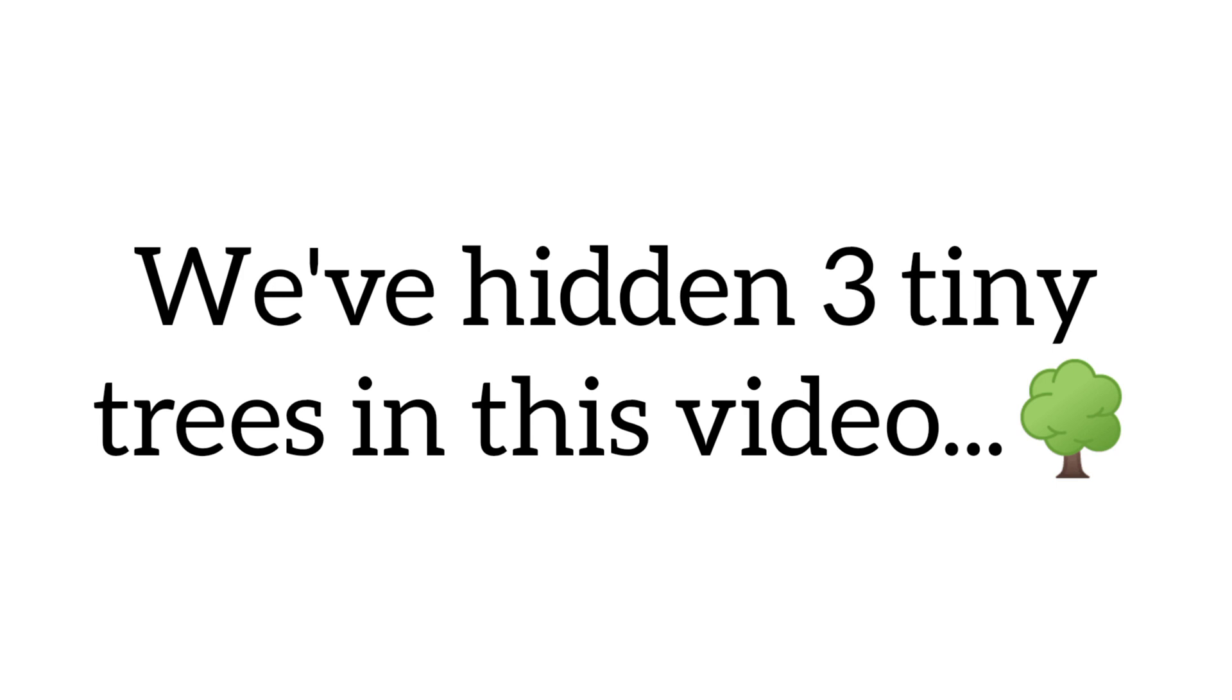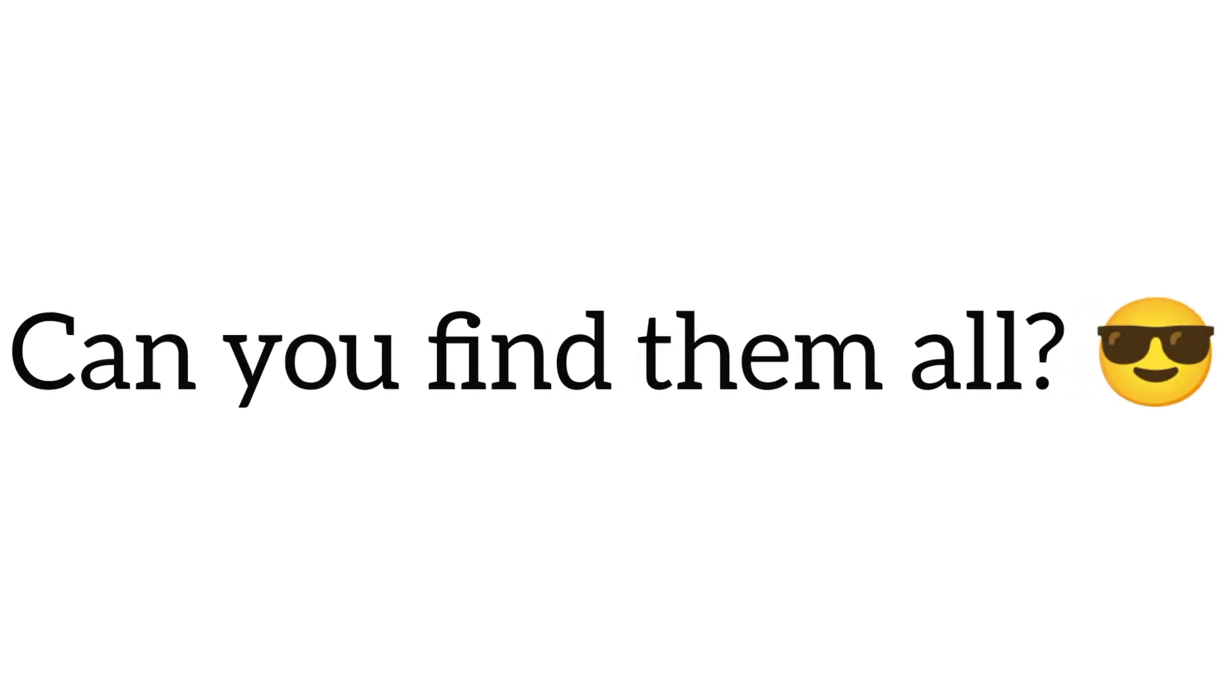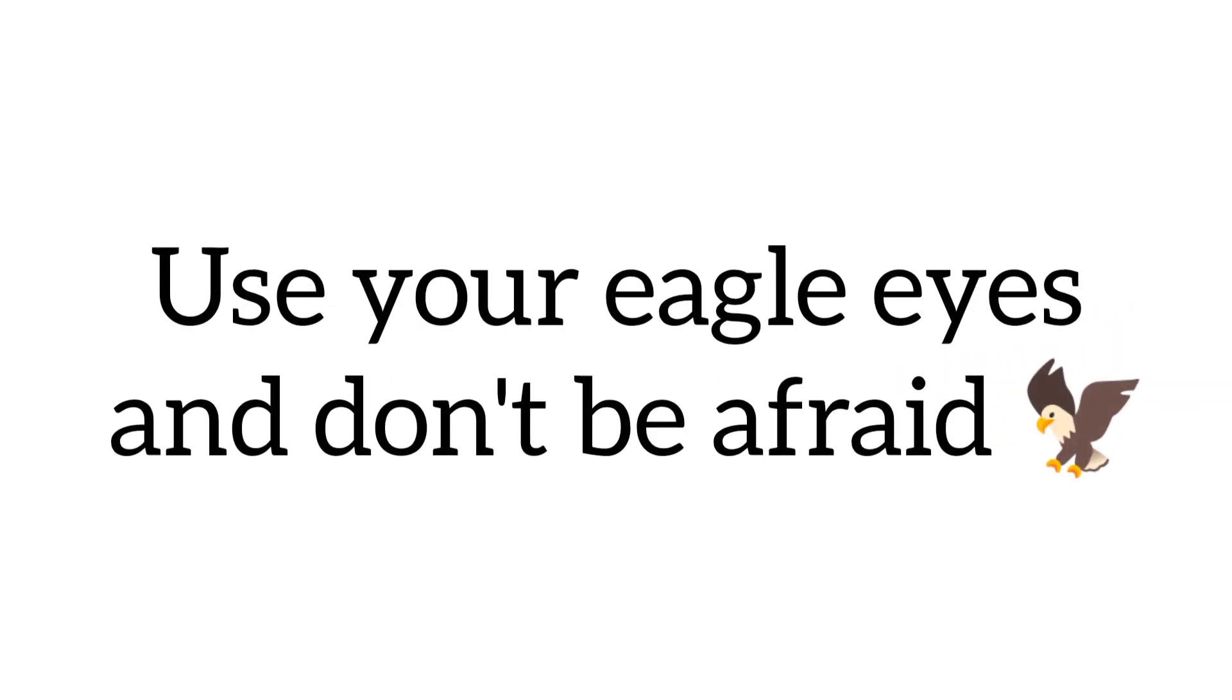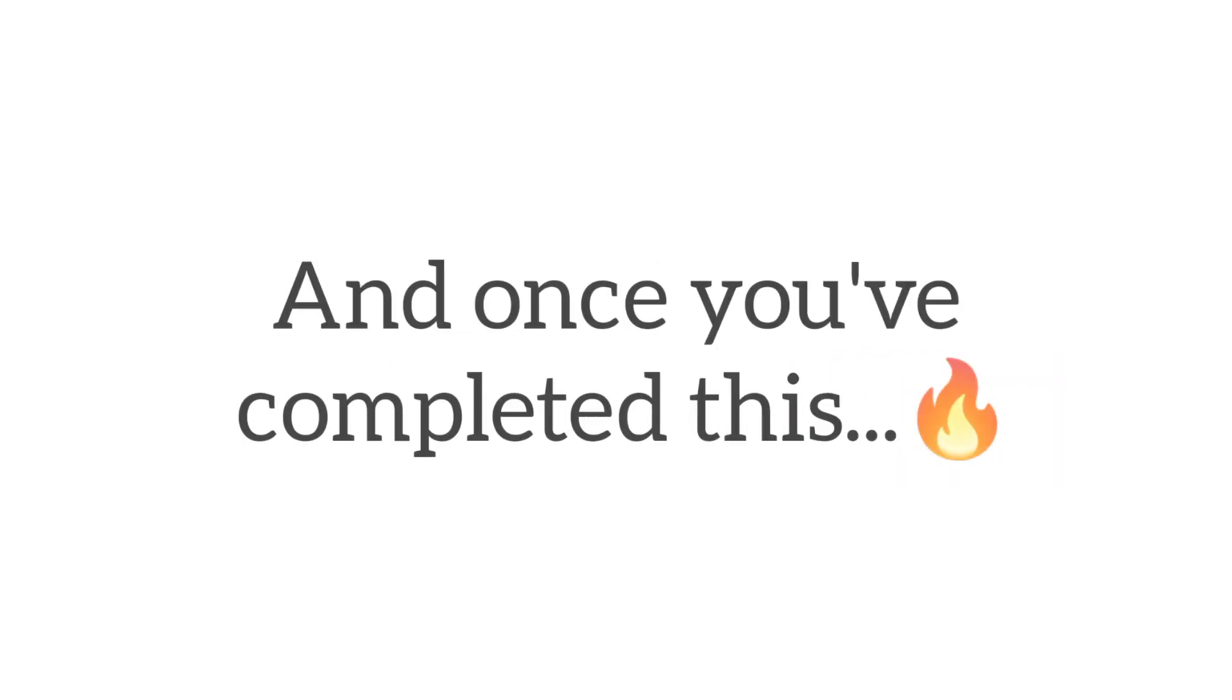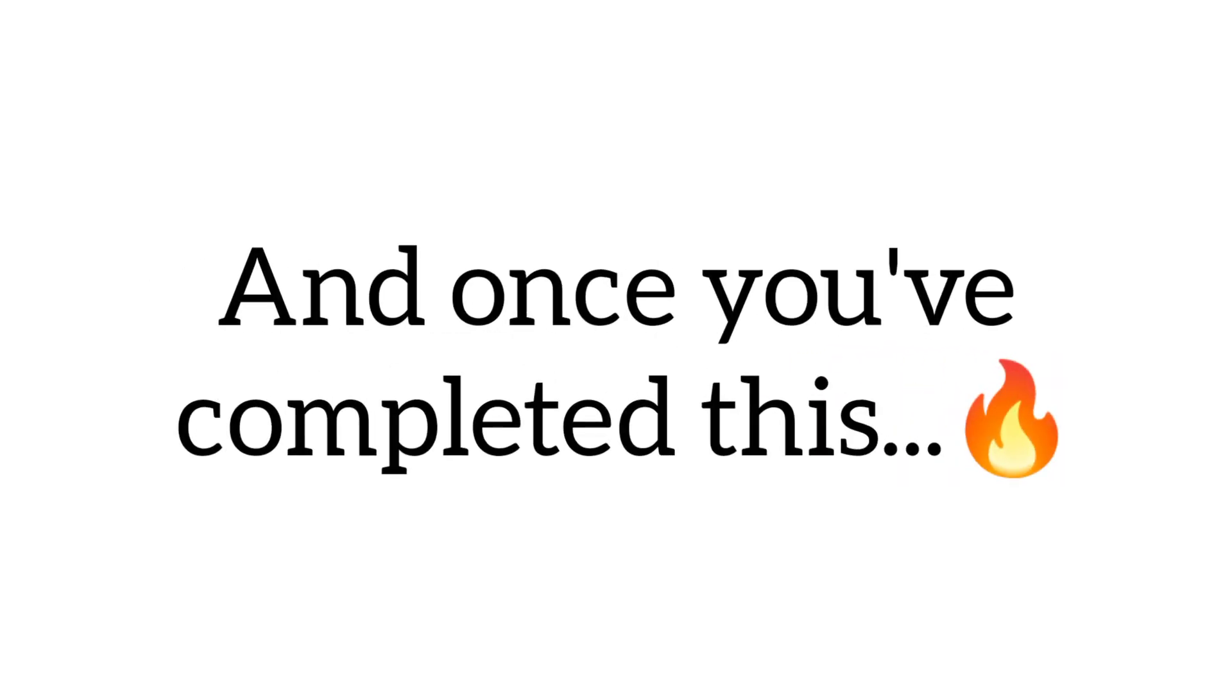We've hidden 3 tiny trees in this video. Can you find them all? Use your eagle eyes and don't be afraid to rewind the video if you need to. And once you've completed this final challenge, leave a comment down below saying done.